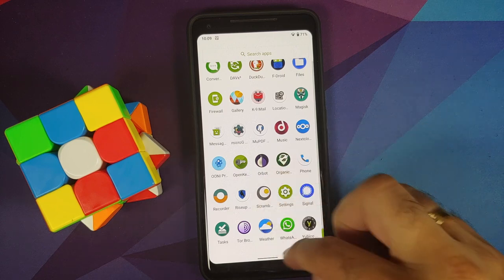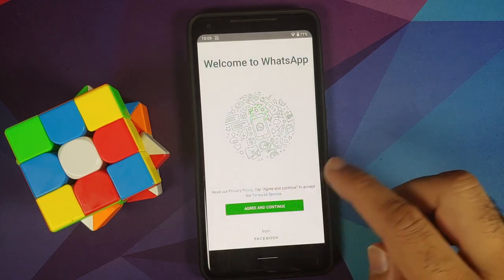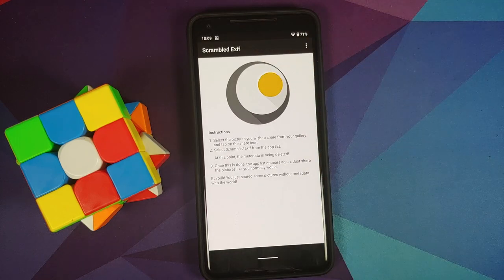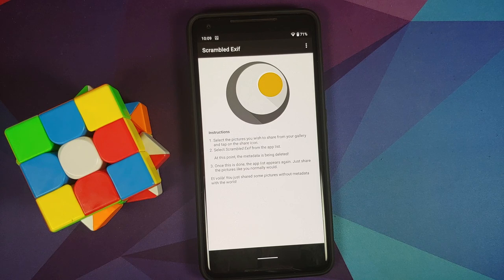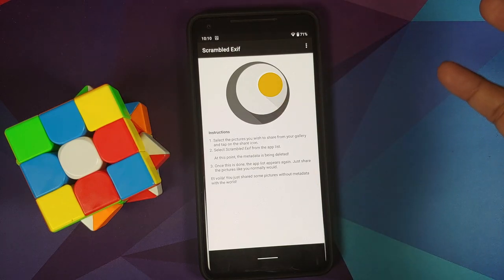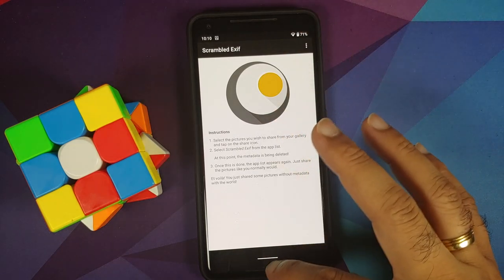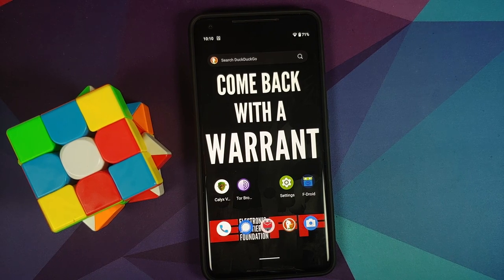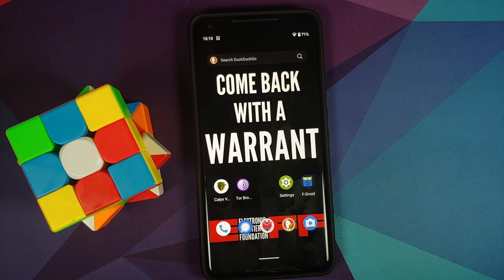Nextcloud is included for backups and you can set up your own Nextcloud instance. There's also a weather app and Scrambled Exif, which lets you share photos without metadata — stripping location, device info, and other data captured when a photo is taken — to avoid privacy issues.